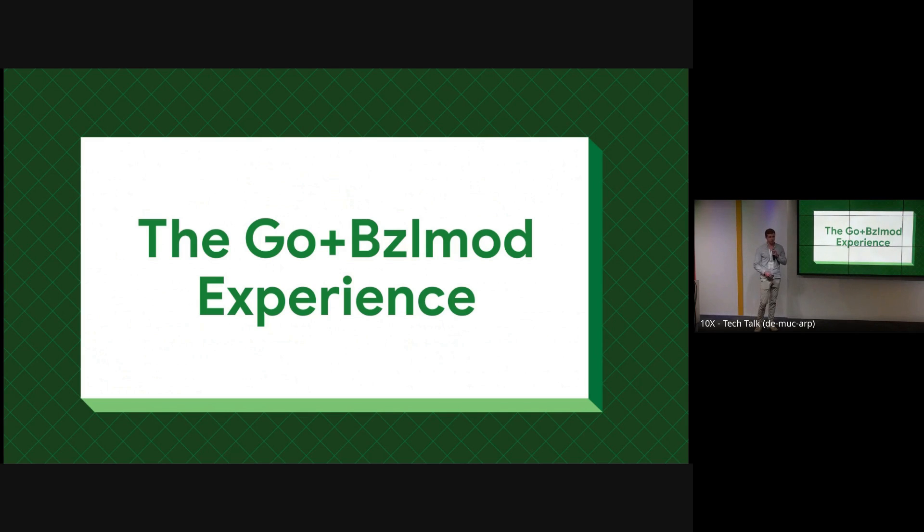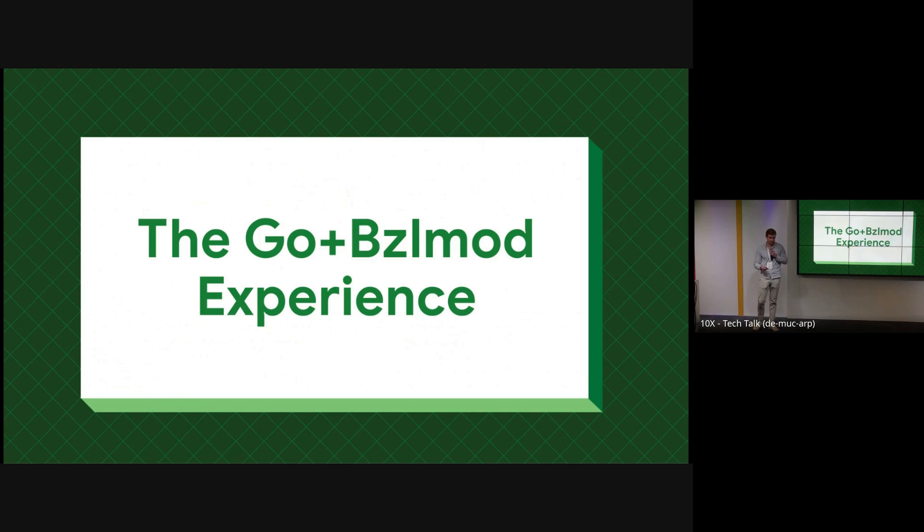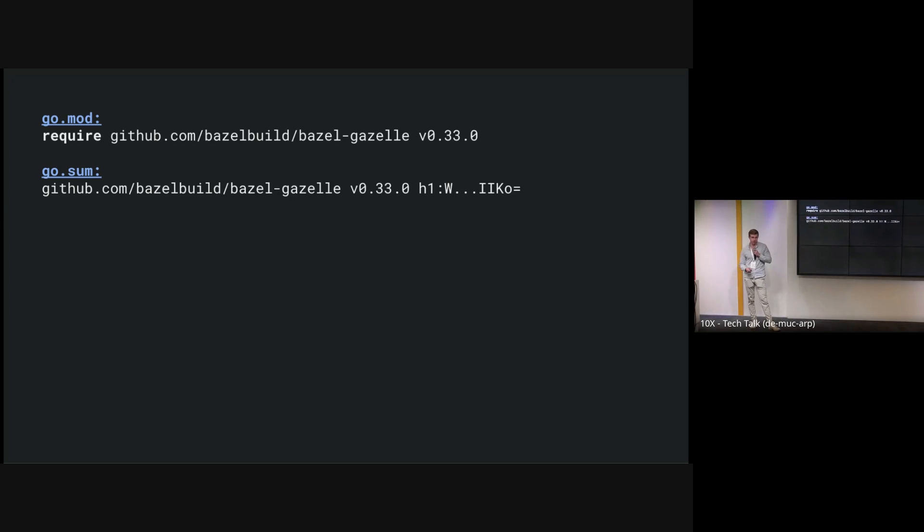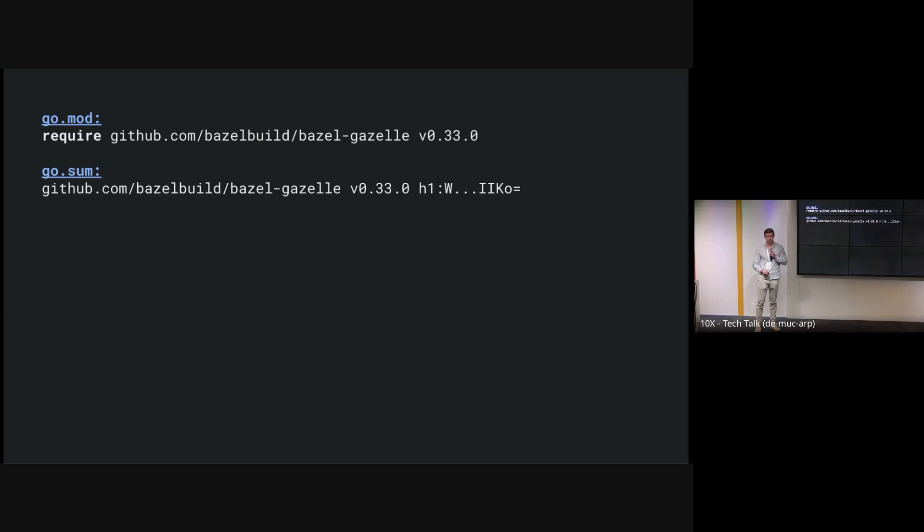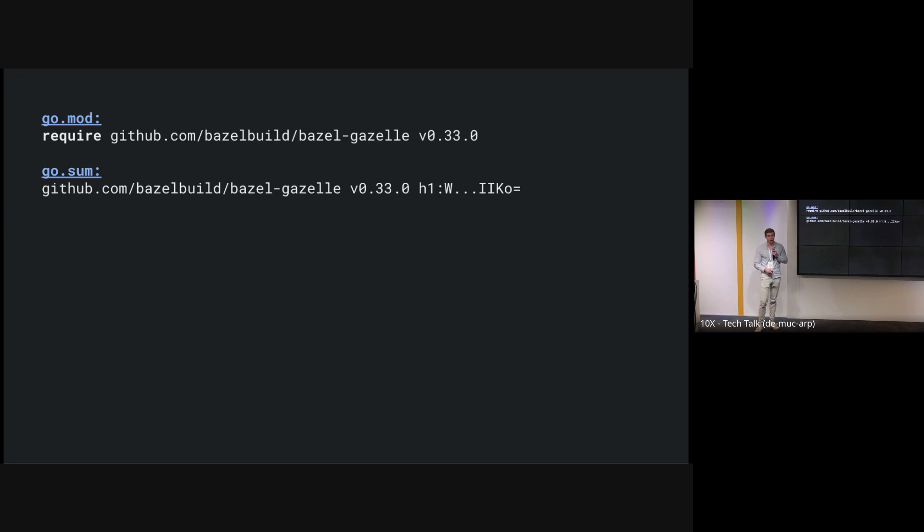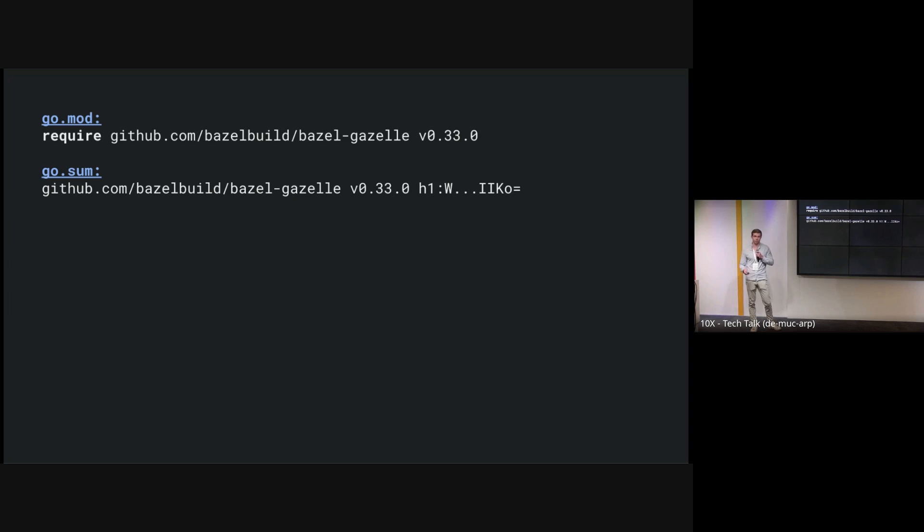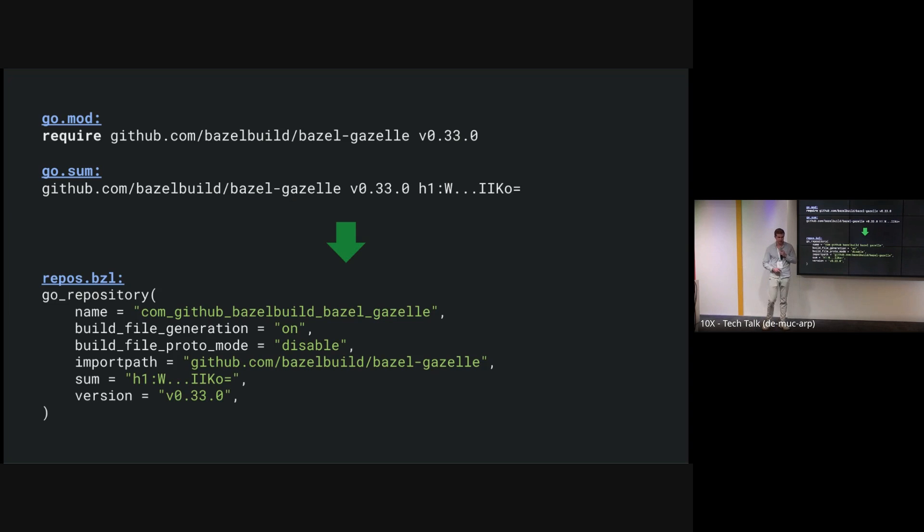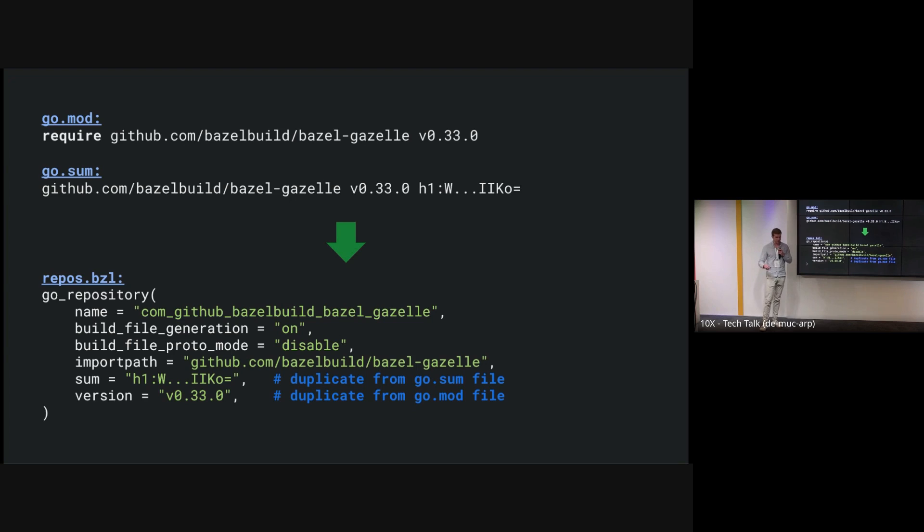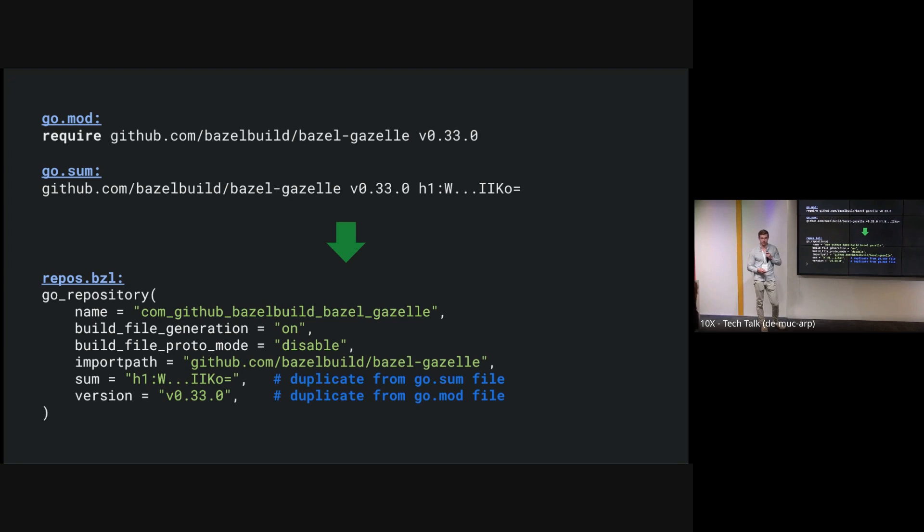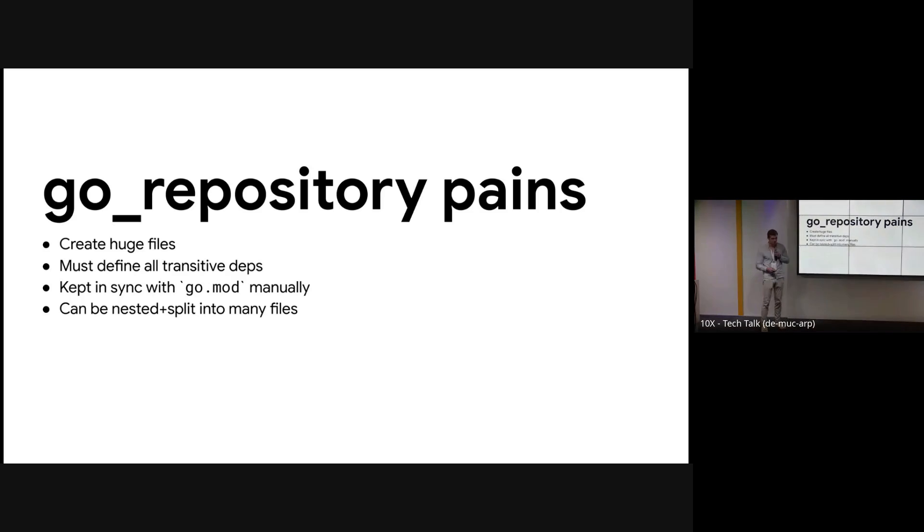First I want to dive a little more into the Go bzlmod experience, how it was created and why it was created in such a way. Let's first take a look at how Go modules work. The Go modules ecosystem works using a go.mod file which declares all of the dependencies needed to build all of the packages within that module. There's also a go.sum file which has all of the integrity values to make sure that the downloads are correct. With Gazelle, what we do in the workspace dependency system is we create these things called go_repository rules. Go repository rules take the sum from the go.sum file, they take the version from the go.mod file, and they're generated with a command called gazelle update-repos.